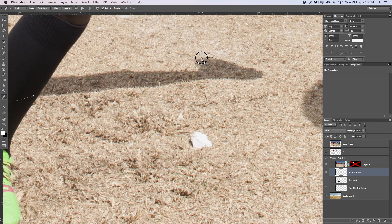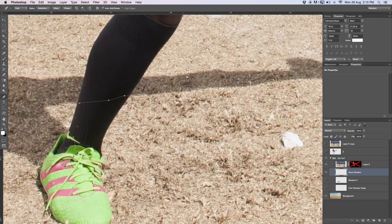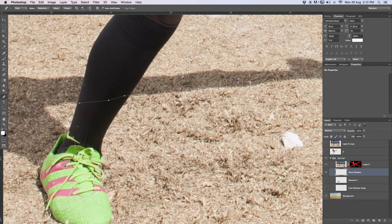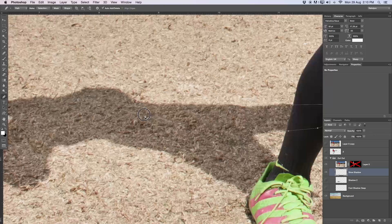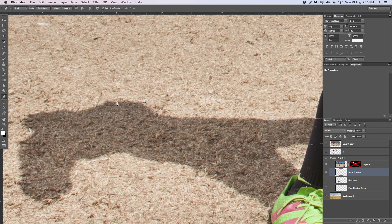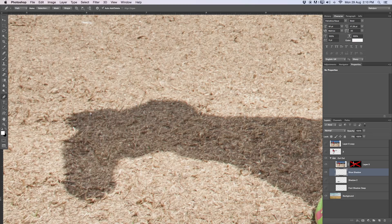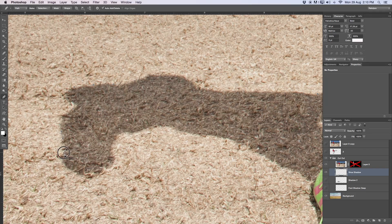I'm going to quickly go along these lines — I don't want you to wait too long. When you do this process, please take a bit more time and do it more carefully. I'm going all the way around, using some curves and some straight lines, trying to exactly replicate the shadow area.